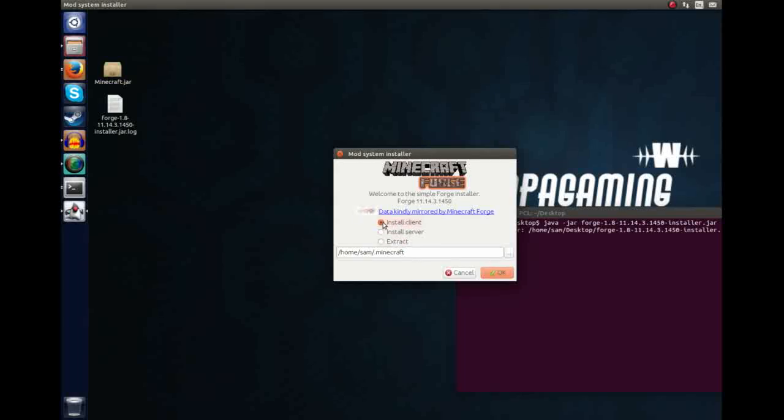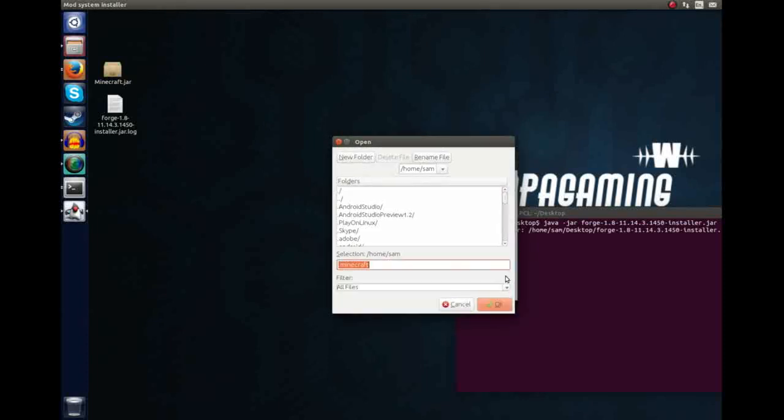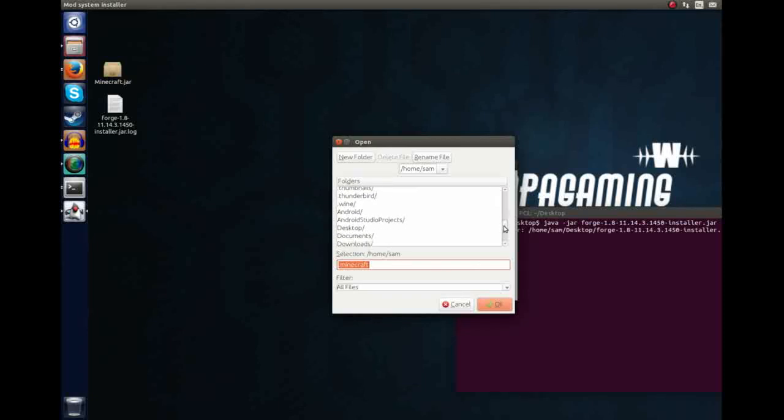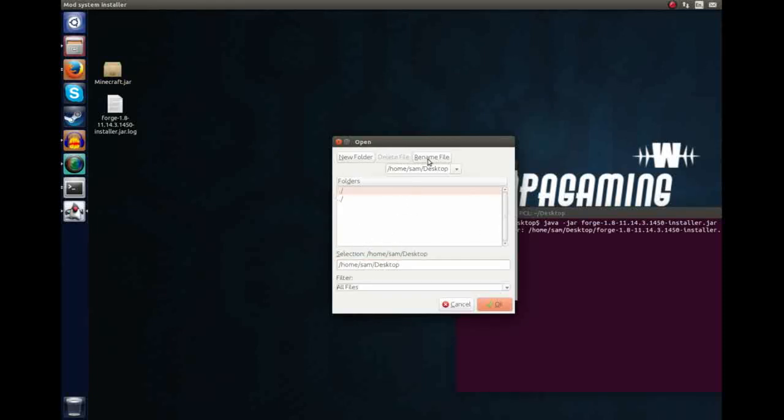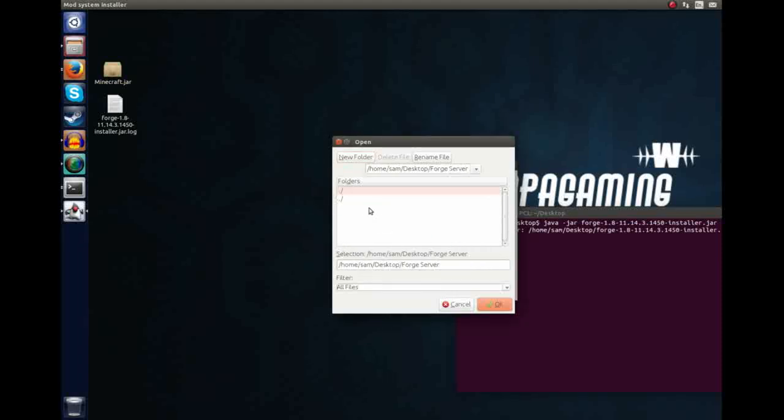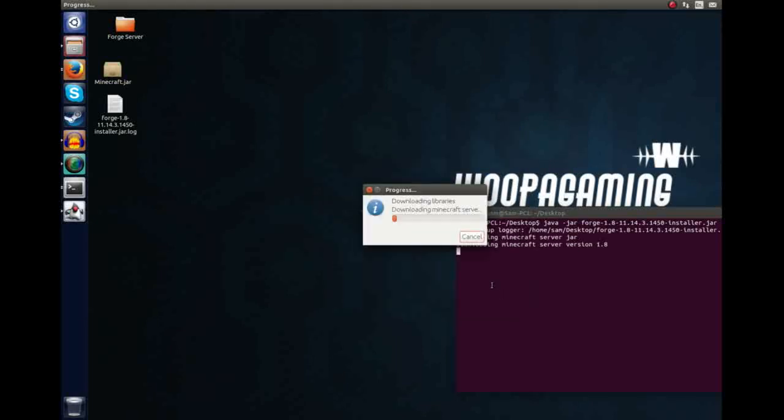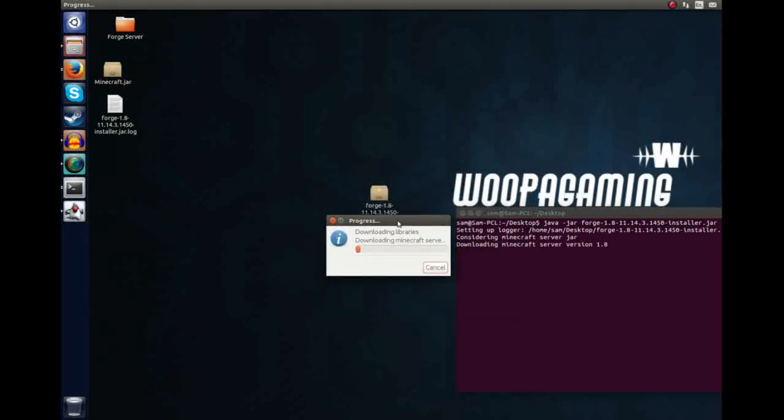In the previous tutorial we did install client, now we want to install server. You'll have this error come up that says there are already files at the target directory. This is because this is where our client is installed, and we don't want that to be the case. We want to install the server in a different location. We can hit these triple dots here, and for this tutorial I'm going to put it on the desktop, but you can place it anywhere you like. Let's put it on desktop and create a new folder. We'll call it Forge server, and we'll hit OK, and then hit OK again. And this will begin installing Forge, the server, inside this directory.